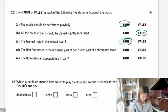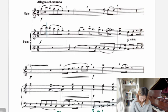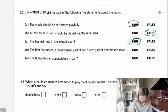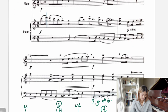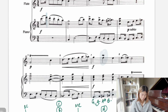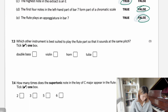Next statement: the first four notes in the left hand part of bar seven form part of the chromatic scale. Checking bar seven, the notes are G, A, A sharp, B — that's not chromatic because they are not all moving by half steps. False. Next: the flute plays an acciaccatura in bar seven. Looking at bar seven, that is actually an upper mordent, not an acciaccatura. False.